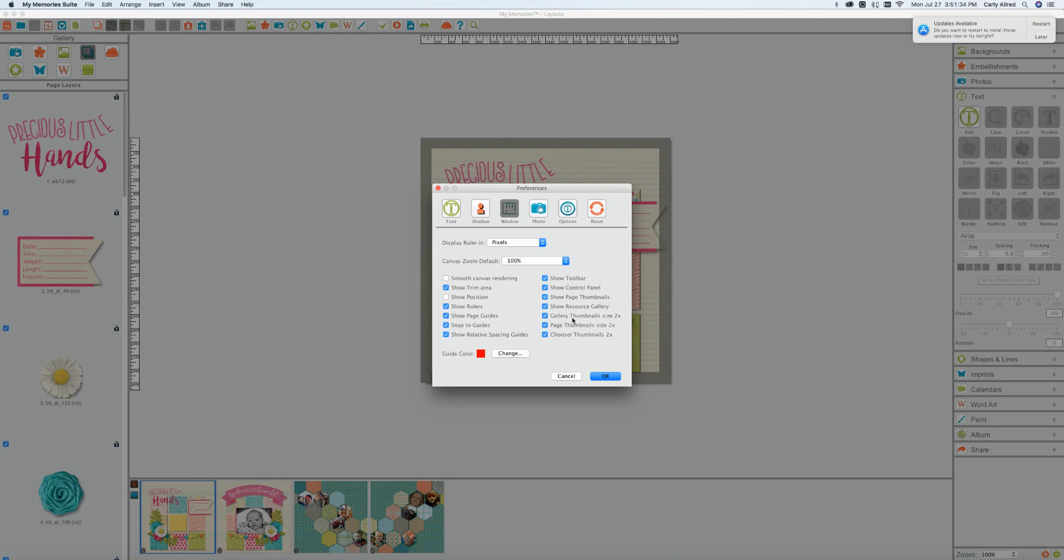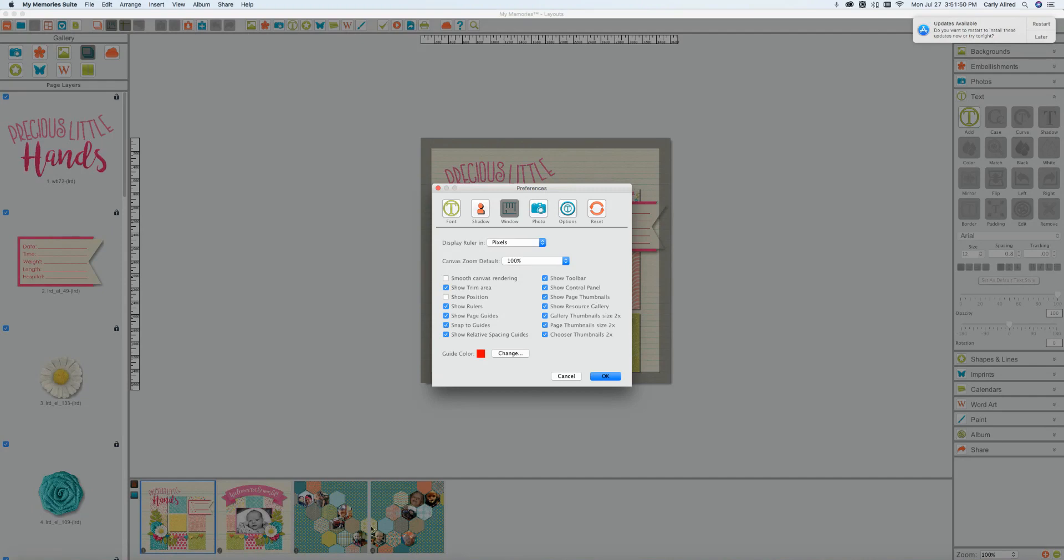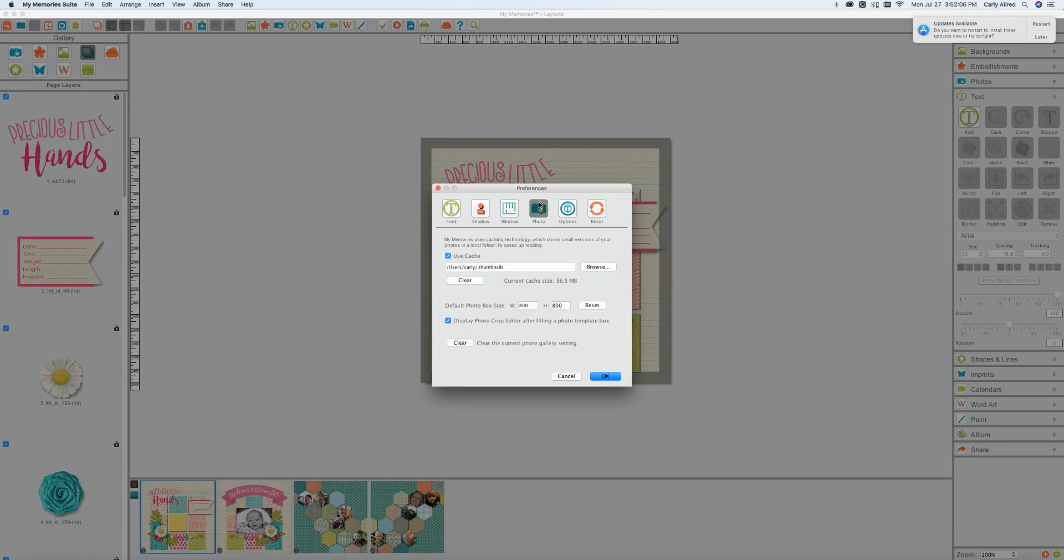If you're someone who struggles with vision problems I would highly recommend you doing 2x. Mine is at 2x so normal is about half that size for your thumbnails and for your previews down here. I would highly recommend it. I think even if you don't have any visual impairments they're still helpful and why strain your eyes unnecessarily. And then your guide color you can go ahead and change that there.